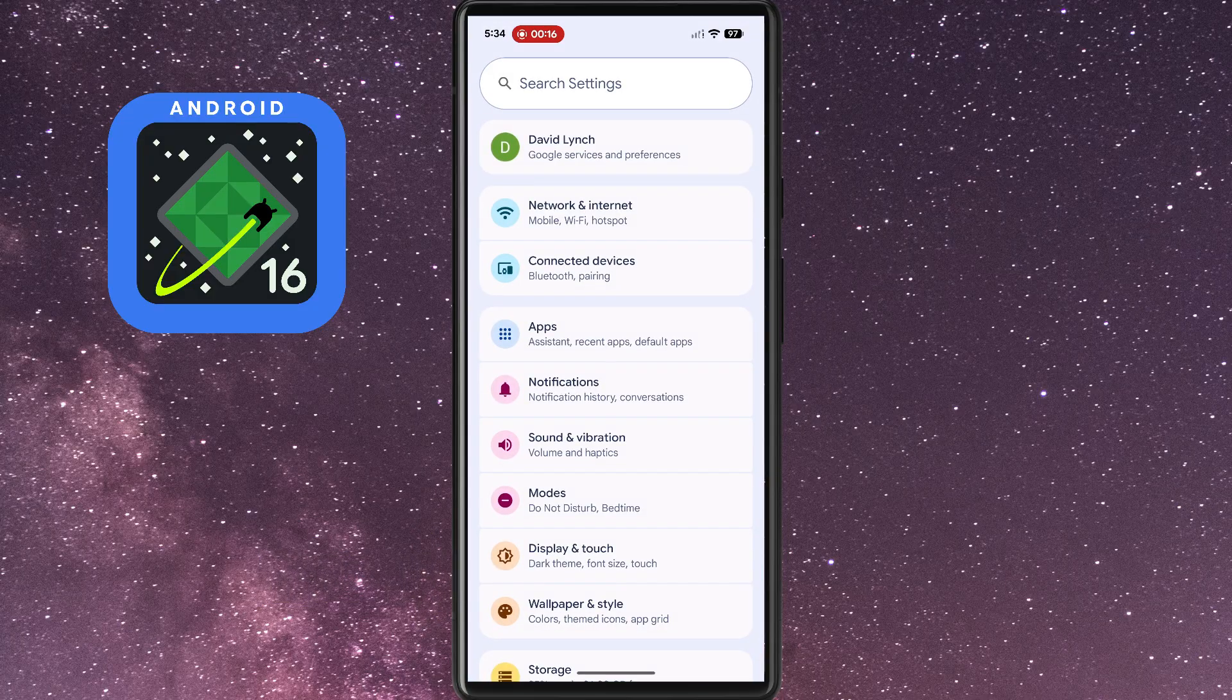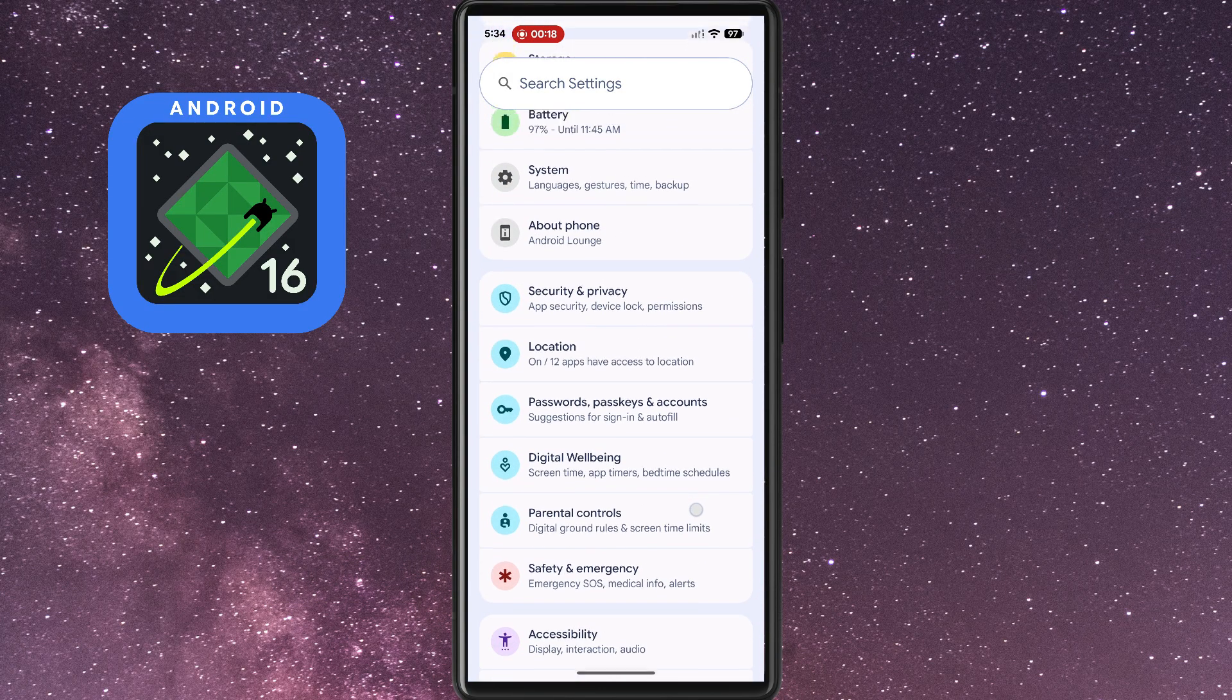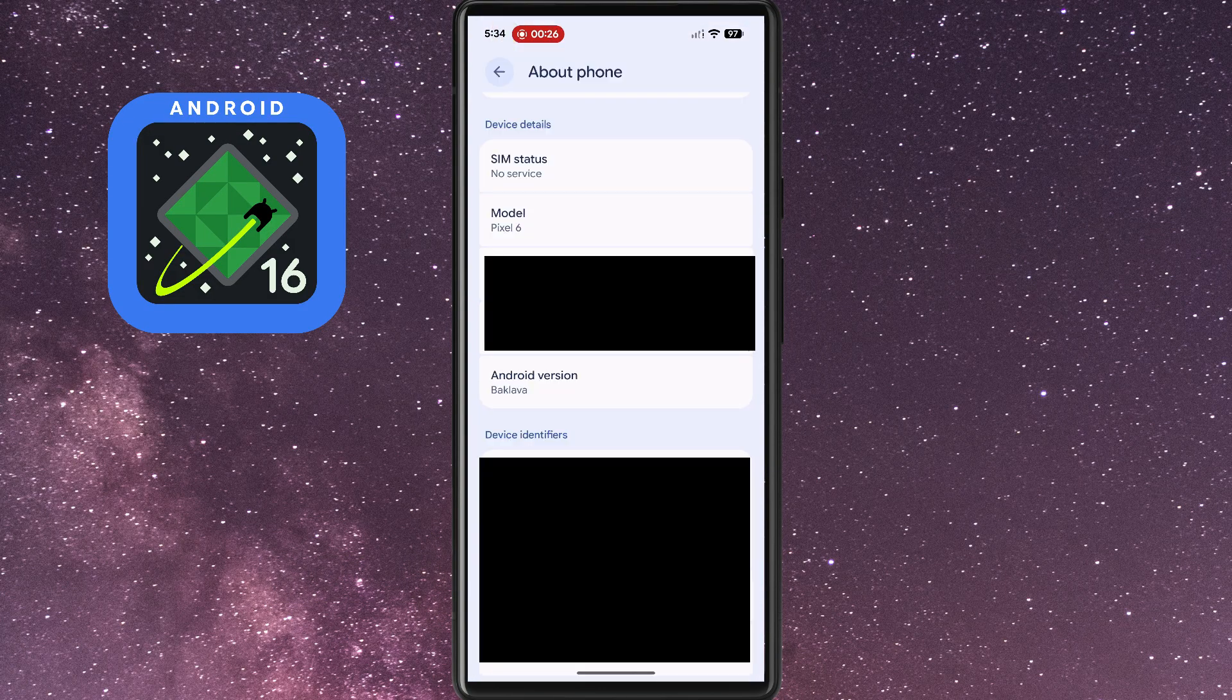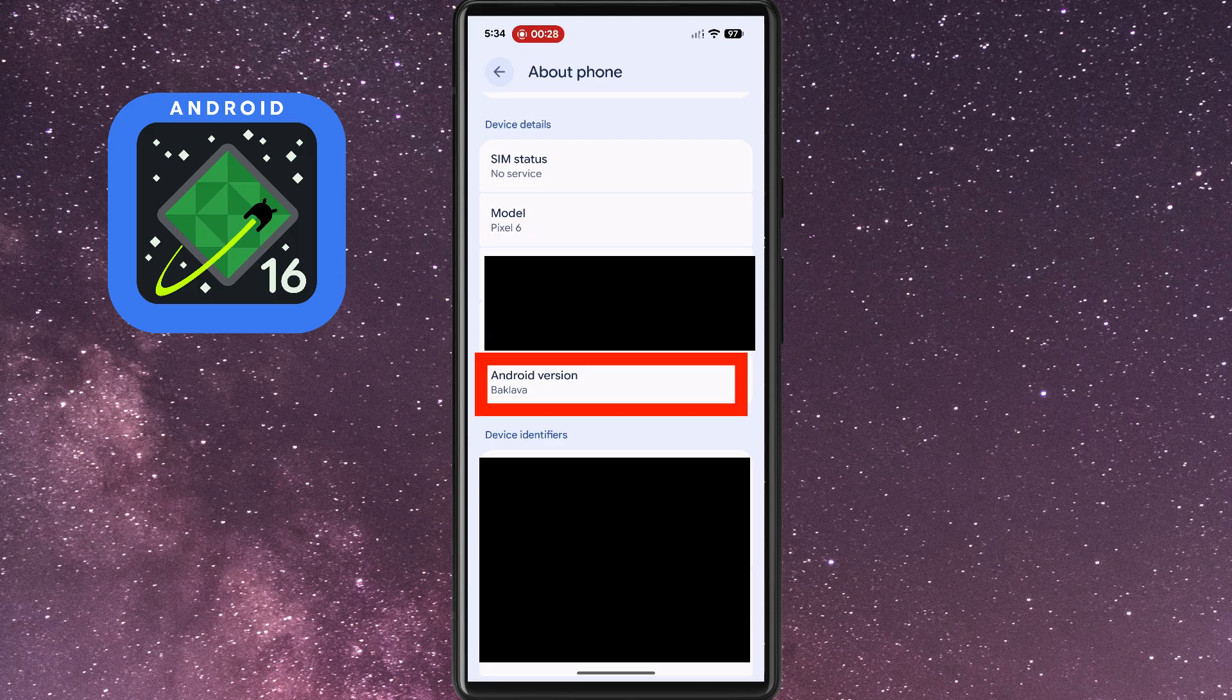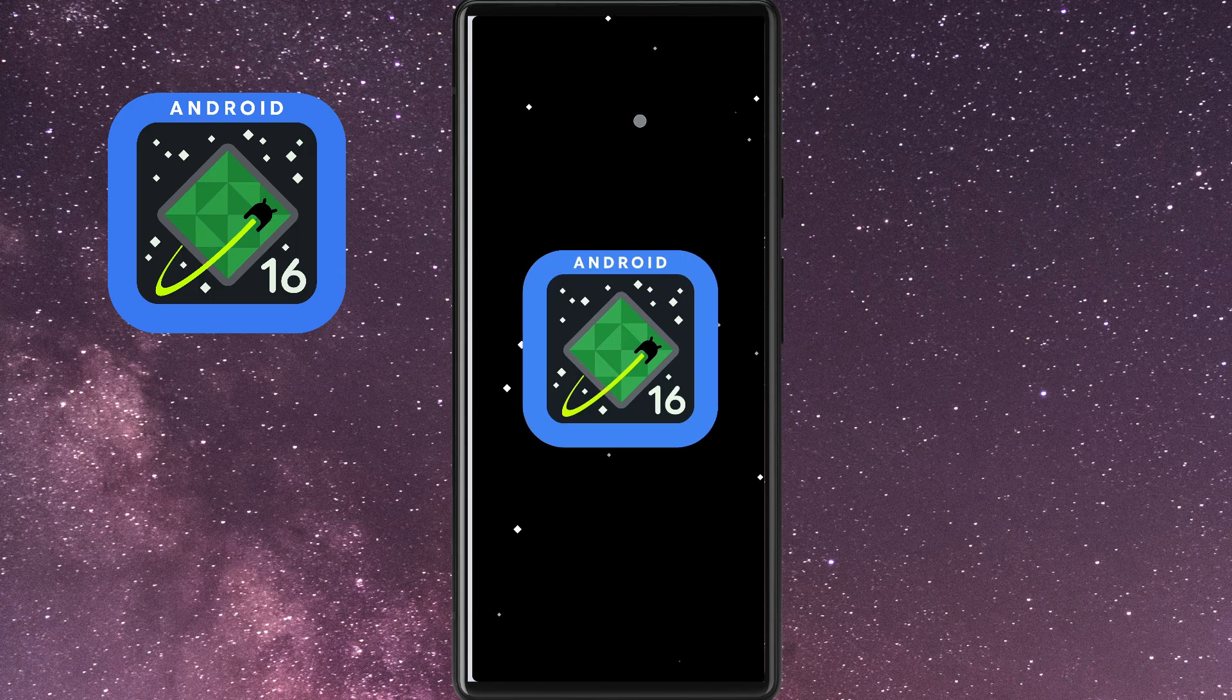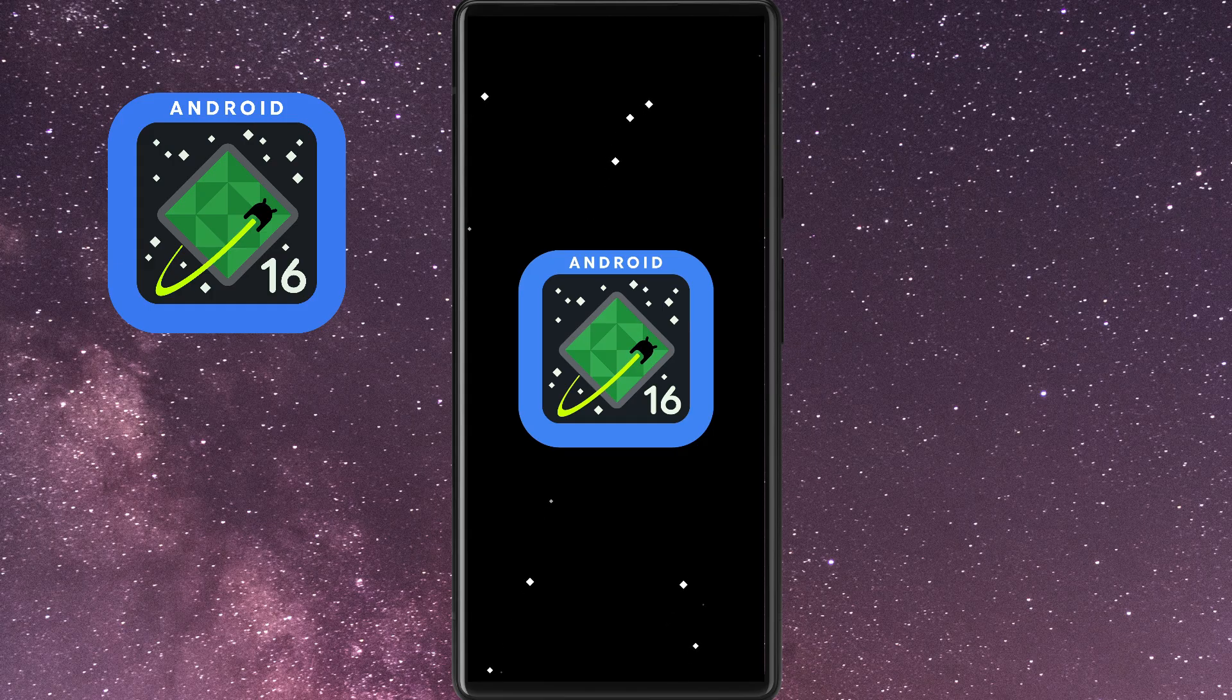First, open the Settings app, and then scroll down to About Phone. After tapping About Phone, tap on Android version, and then repeatedly tap your Android version until you reach the Android 16 logo.